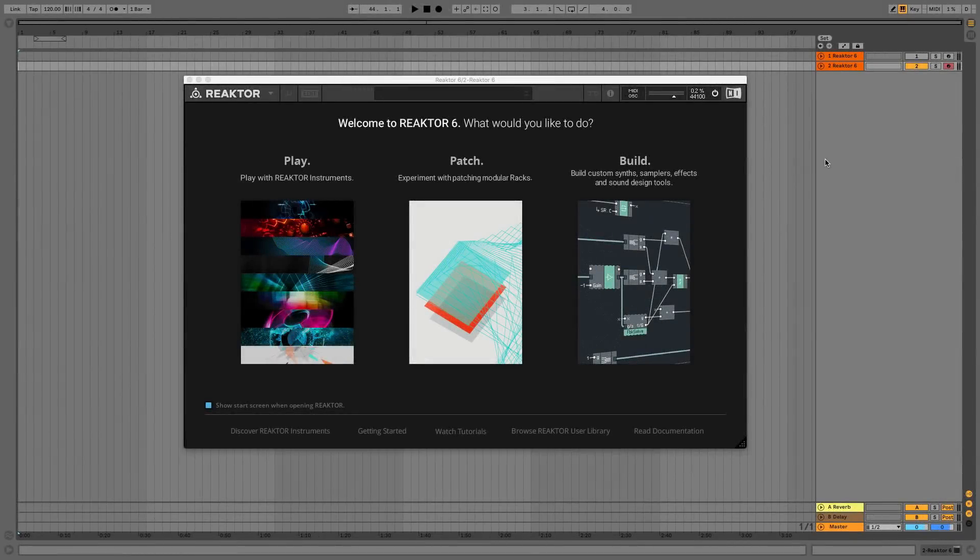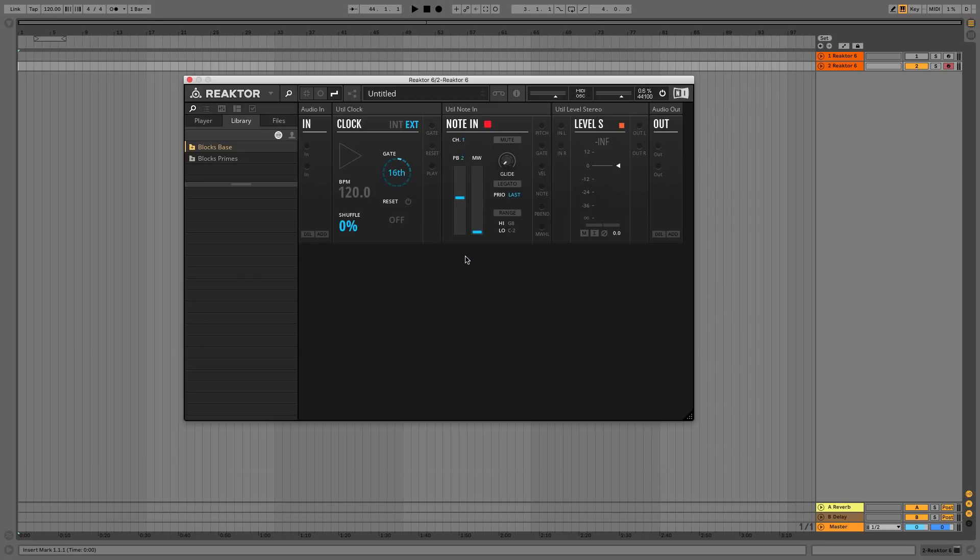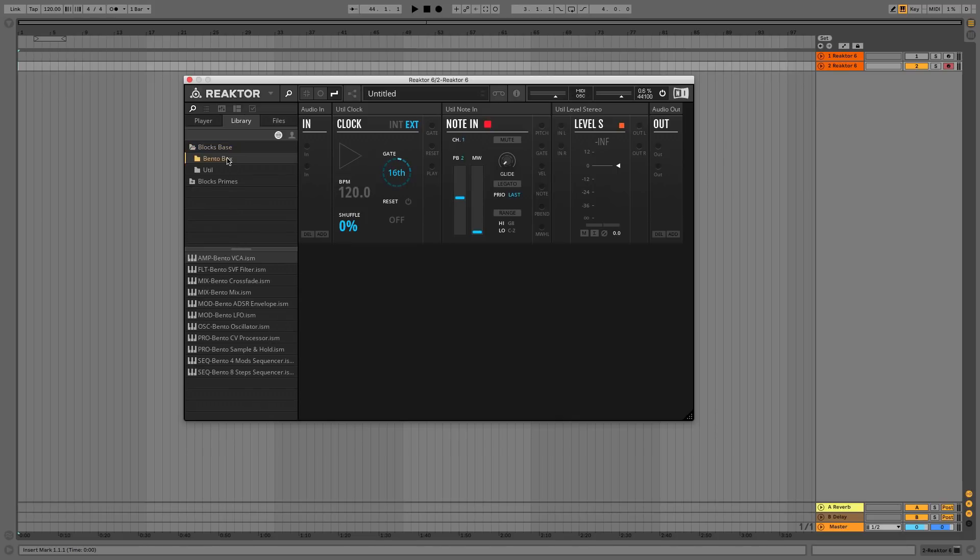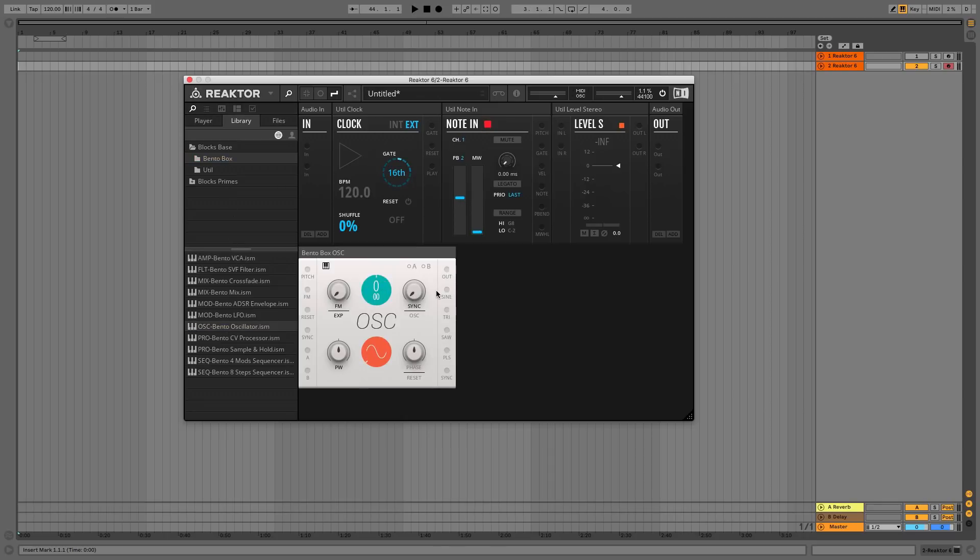Start by loading Reactor or Reactor Player up in your DAW and select the Patch option to start using Blox. Open the Blox Space folder in the library and select the Bento Box folder. Each module has a three-letter code before its name that tells you what it's used for. We're going to start with an oscillator. Double-click OSC Bento Oscillator to add it to your rack.